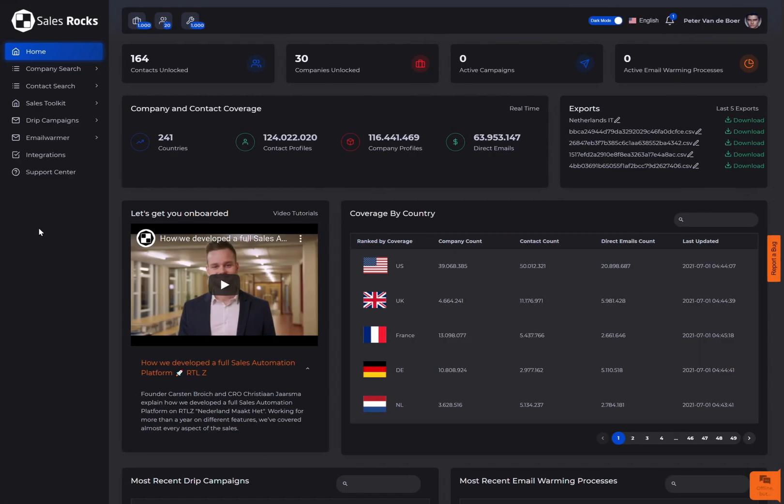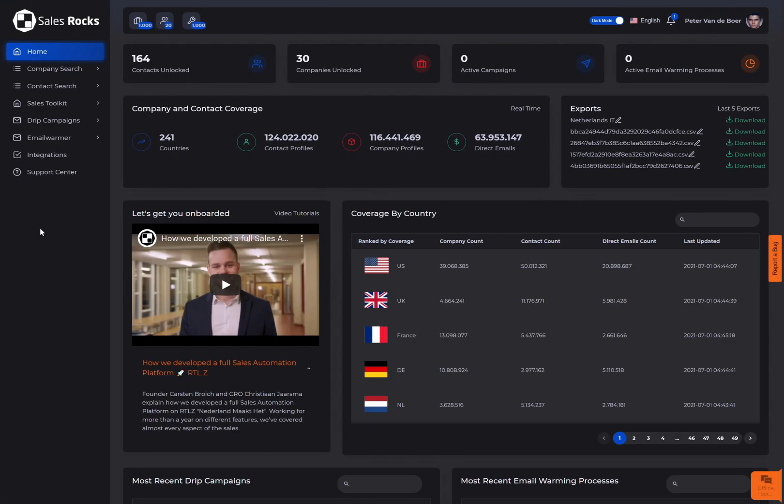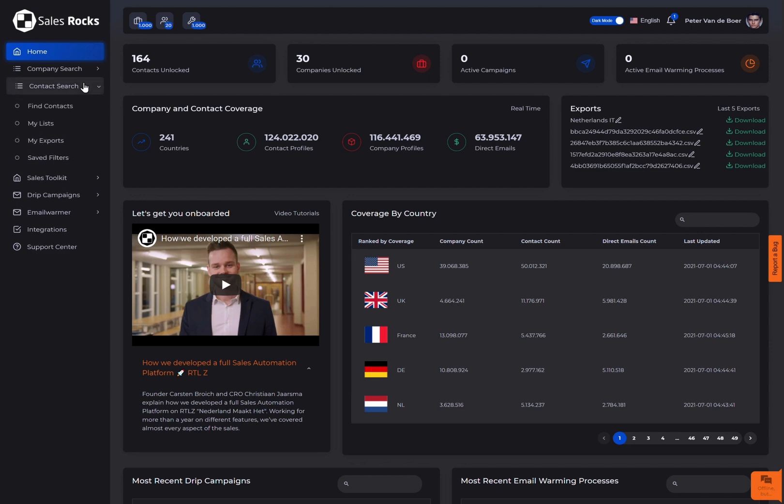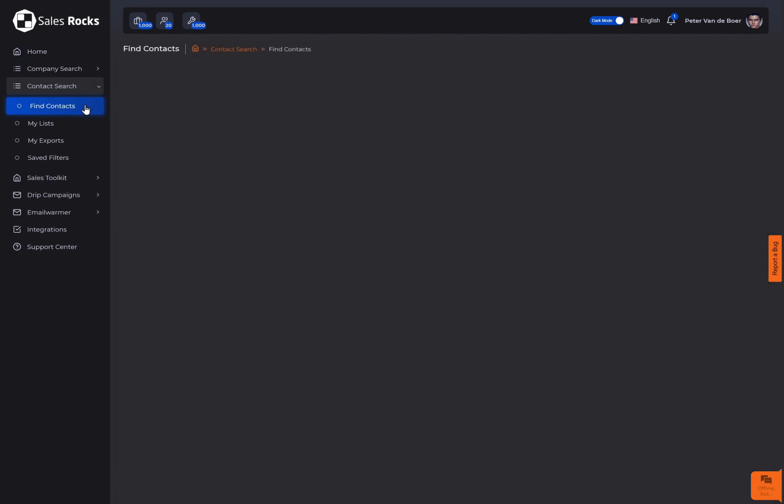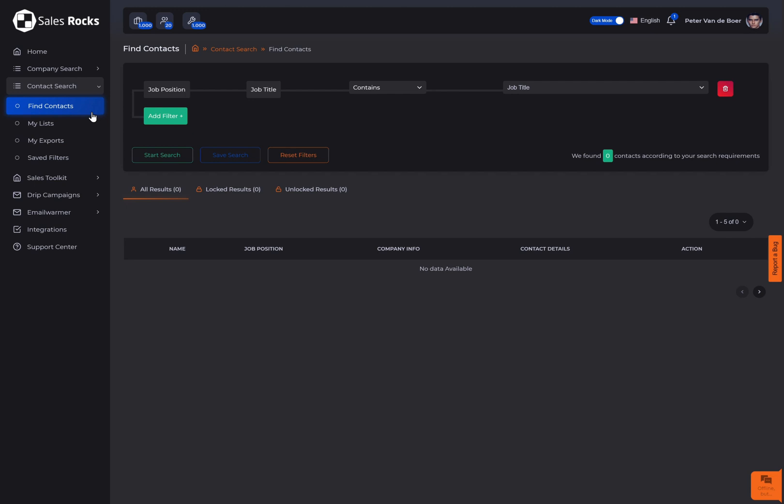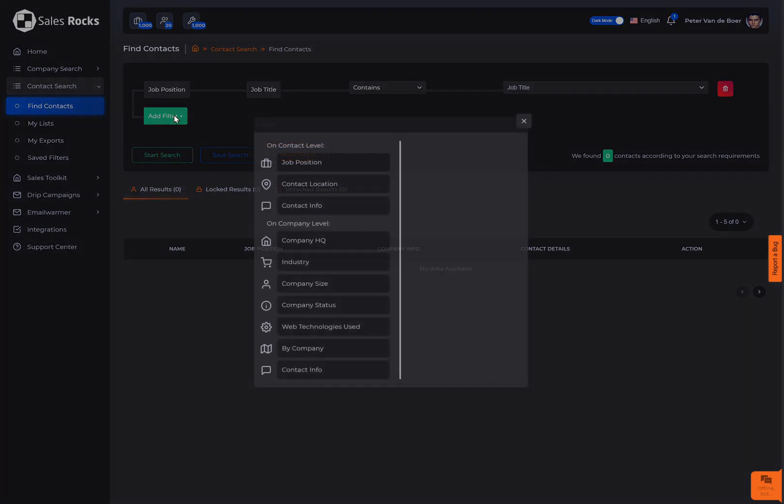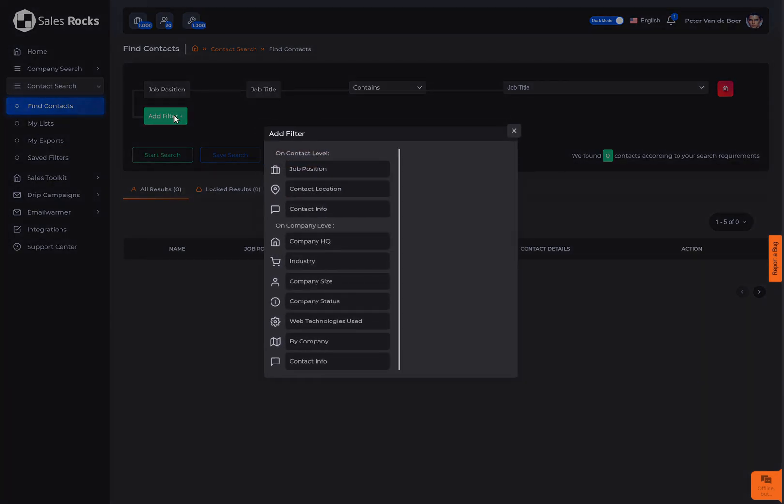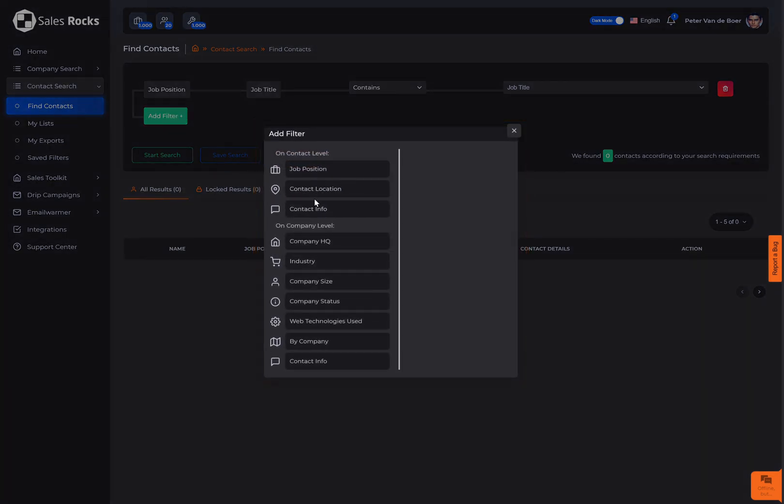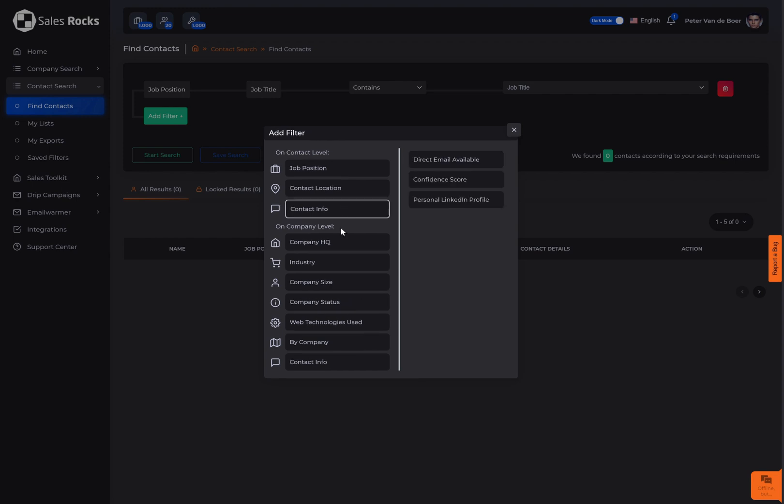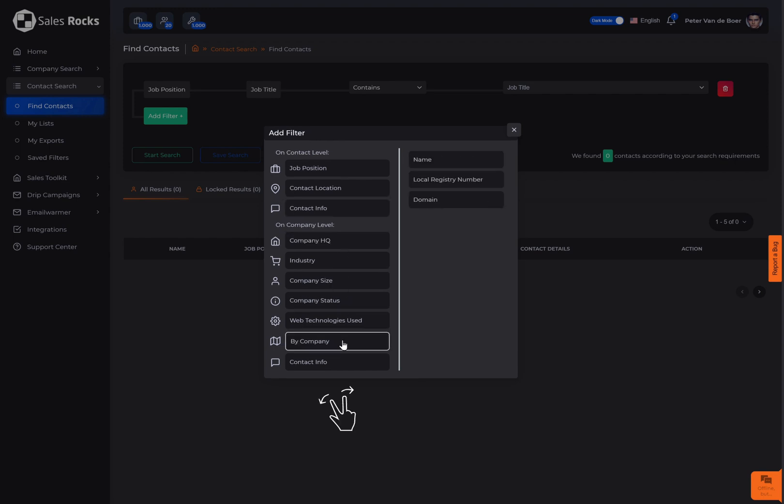In this video, we'll go into detail on how to get direct contact to decision makers by navigating to find contacts within the contact search. The search criteria is based on a unique filtering system which contains 10 basic filters and multiple sub-filters divided in two filtering categories: filters on a contact level as well as filters on a company level.